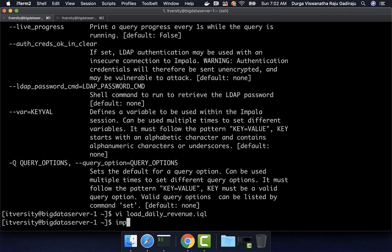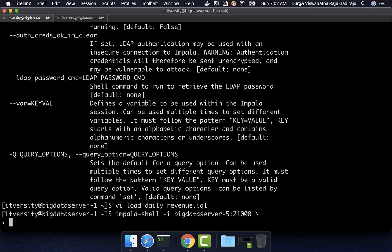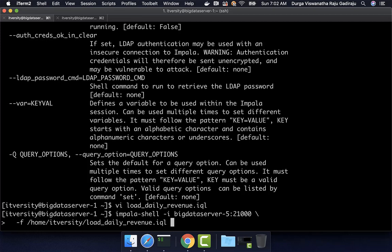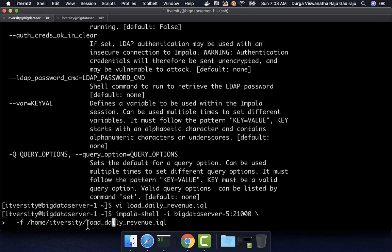Now I can save this and come out of the editor. Then I can say impala-shell -i — either hyphen-hyphen-impalad or hyphen-i to refer to the impalad server to connect to for running this query. I want to connect to big-data-server-5:21000, then say hyphen-f and give the fully qualified path of the file, which is /home/itversity/load_daily_revenue.iql. You can also give the relative path if you are in the appropriate directory — from the current directory, the relative path is just load_daily_revenue.iql.